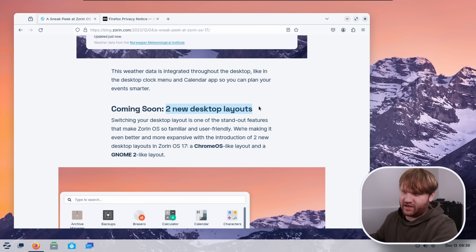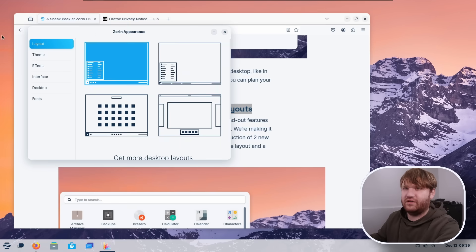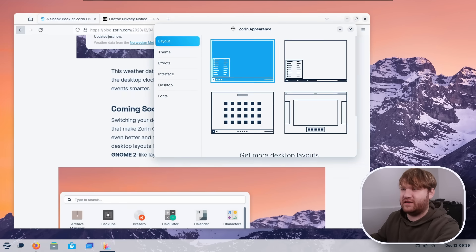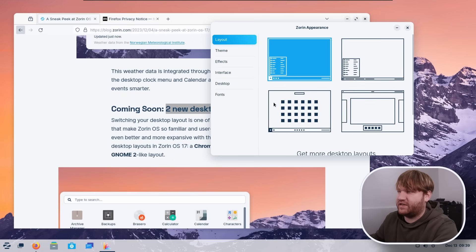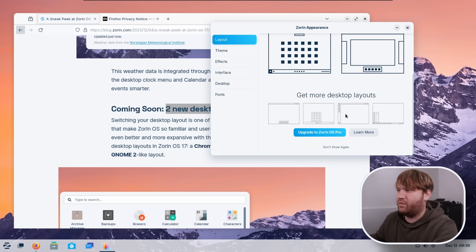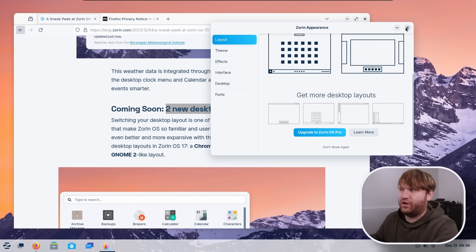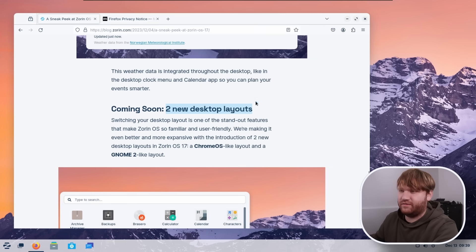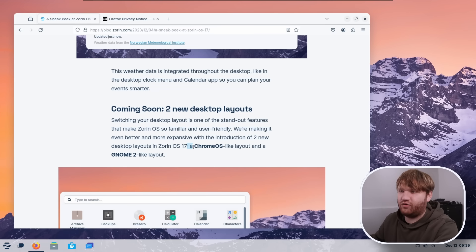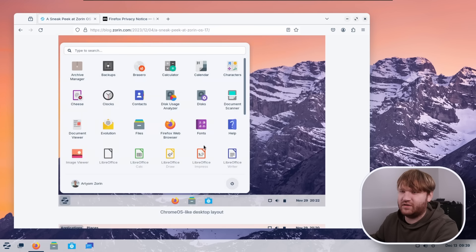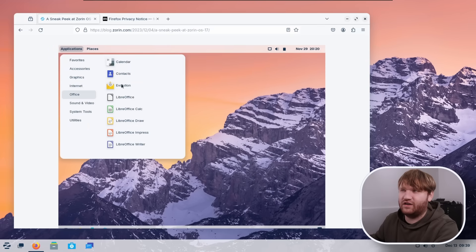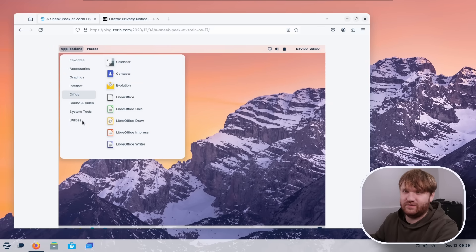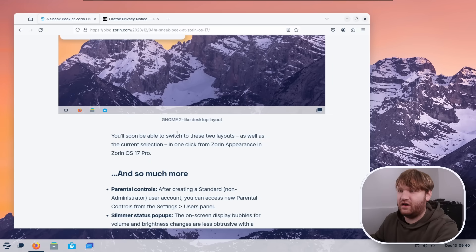Coming soon, two new desktop layouts. Now, if I open up Zorin Appearance here, you can see the layouts. These are kind of the default stock ones that we have available to us. There's a couple more with Pro, which me, I personally like this one quite a bit on the Pro version. It makes it more kind of like Windows 11-y. And I'm one of the apparently few people in the world that really like how Windows 11 is laid out. But they are adding a Chrome OS-like layout and a Gnome 2-like layout. So this right here is the Chrome OS-like layout. And this right here is Gnome 2. So you see applications. Old school kind of Gnome menu style. Looks really good.